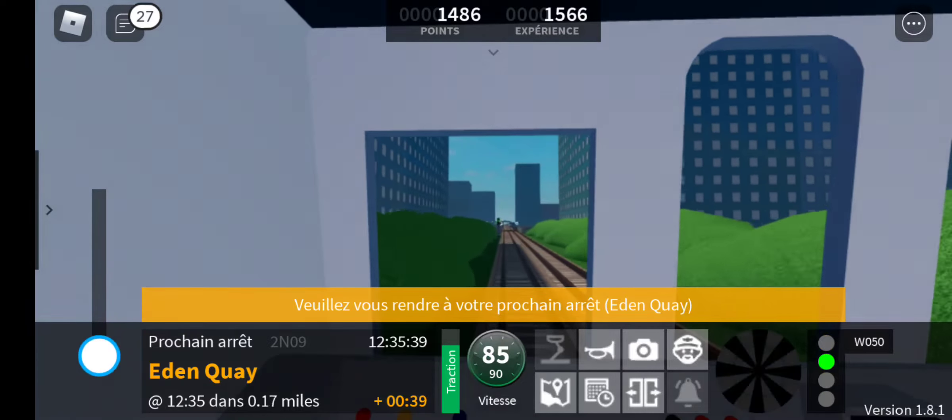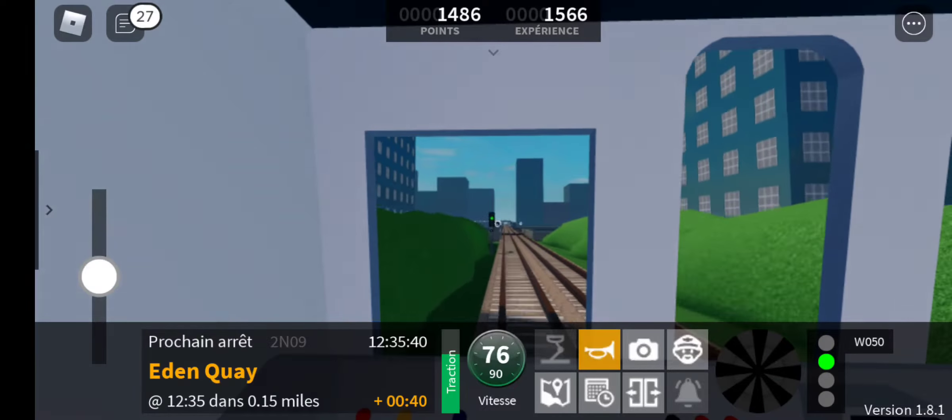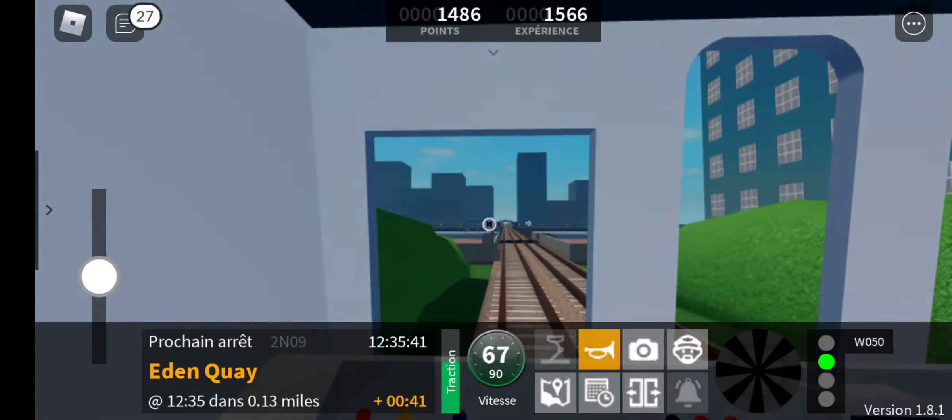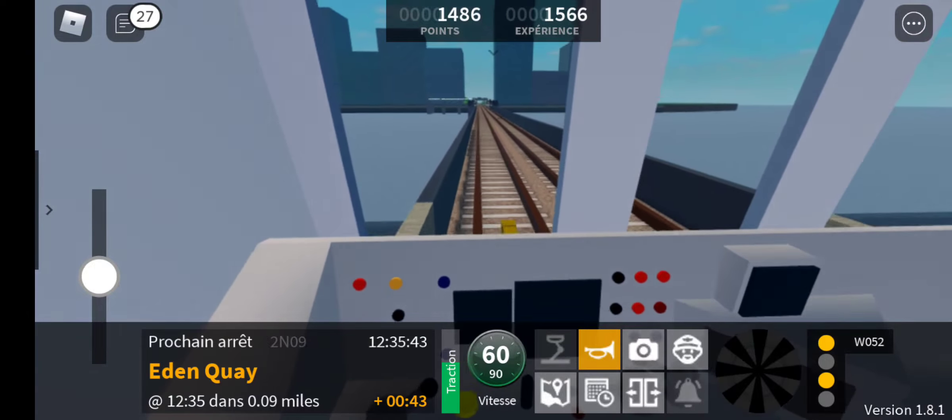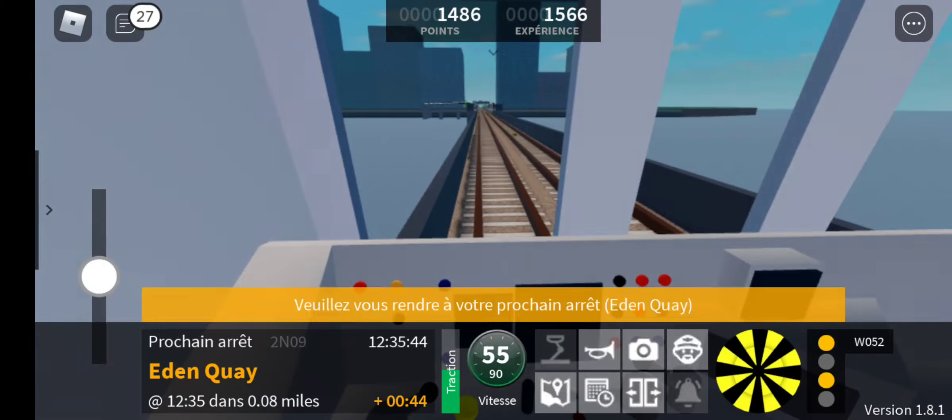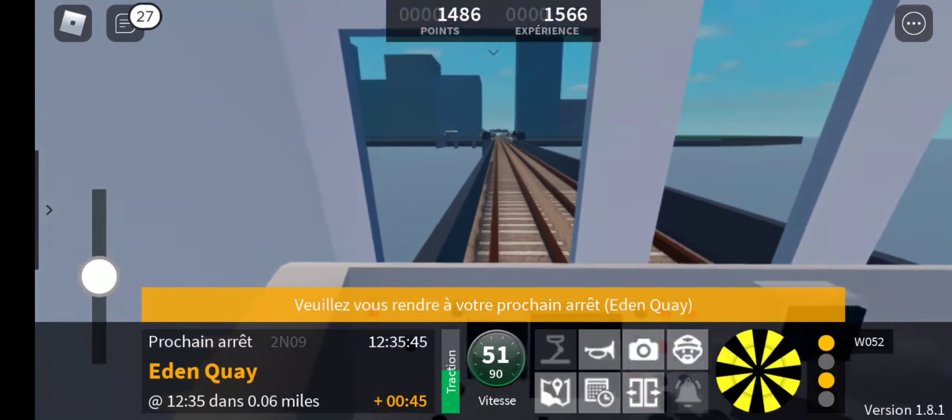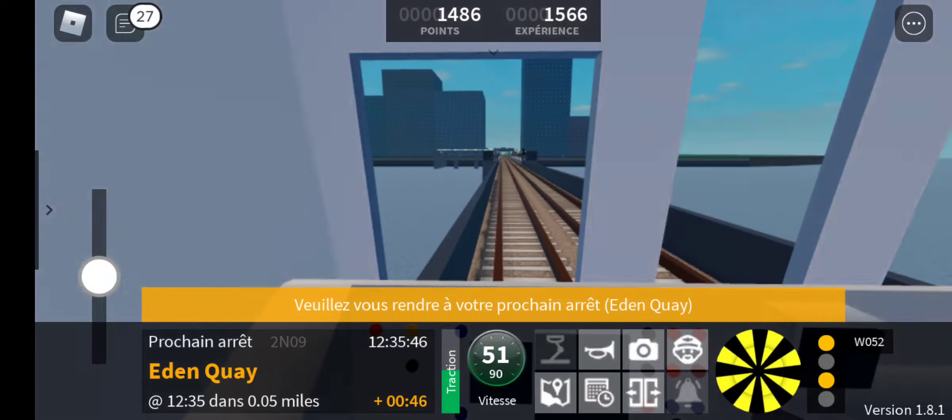We will shortly be arriving at Eden Quay. Please mind the gap between the train and the platform.